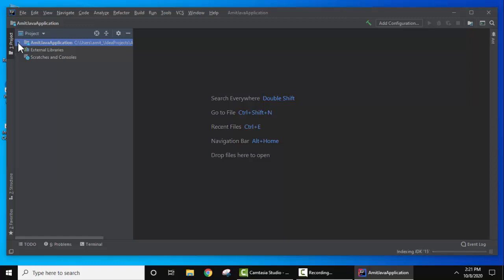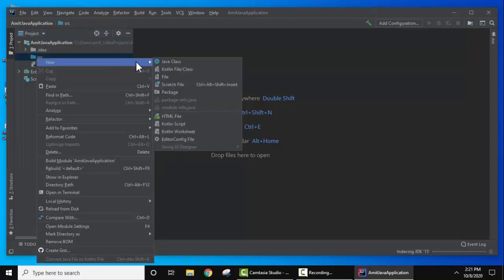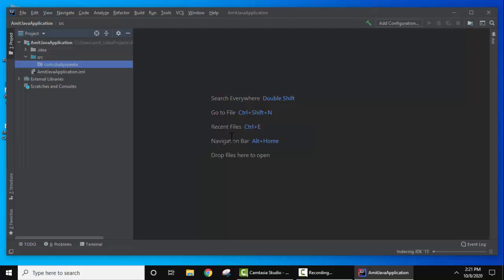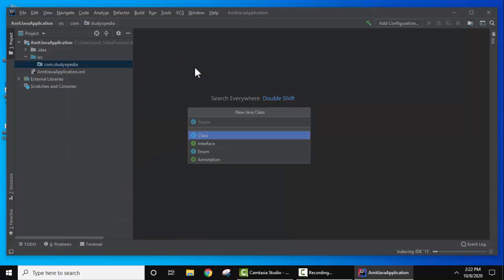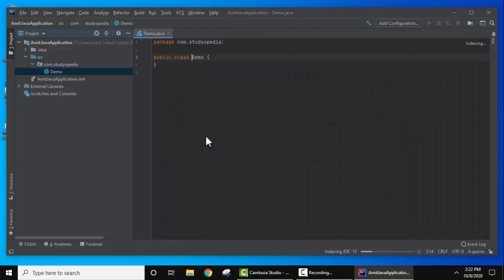On the left you can see the project directory with the source folder. Right-click on it, click New, and first add a package. Set the package name and press Enter. Now under the package, right-click, select New, then Java Class. Set the name of the class — I'll set it as 'Demo' — select Class and press Enter. A new file has been created.